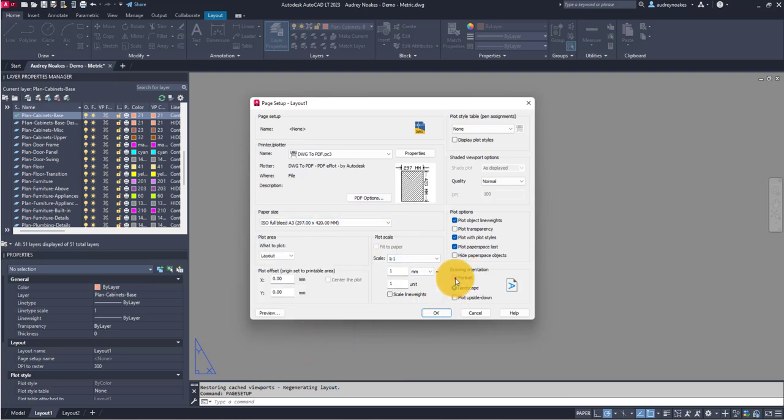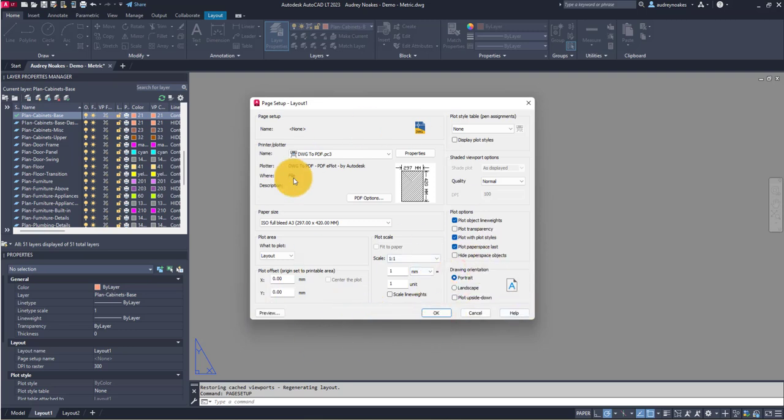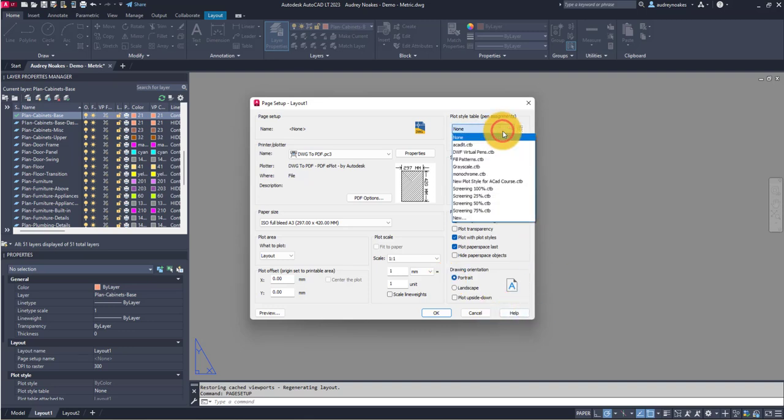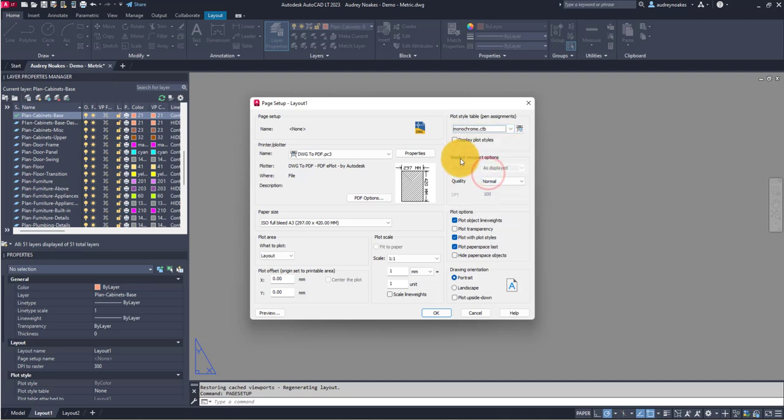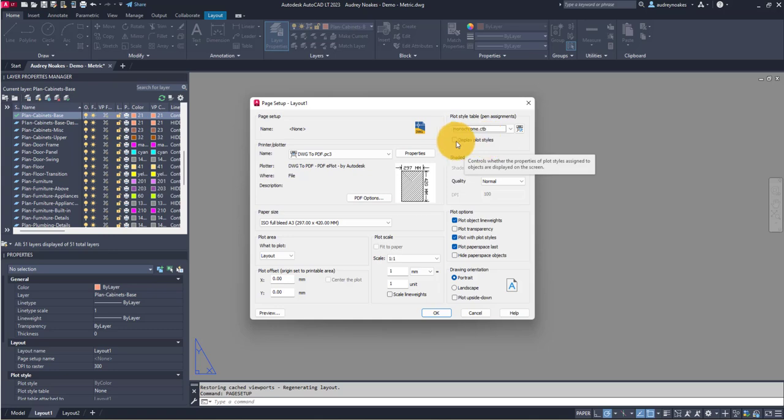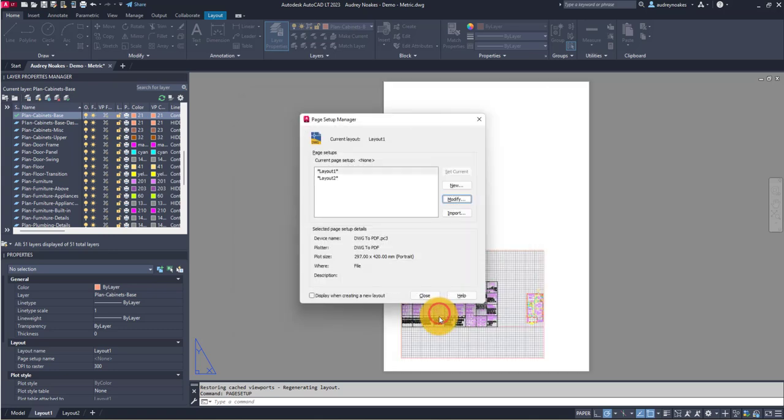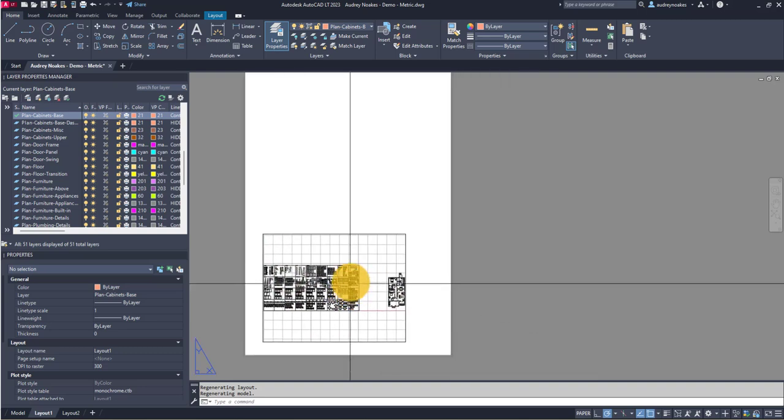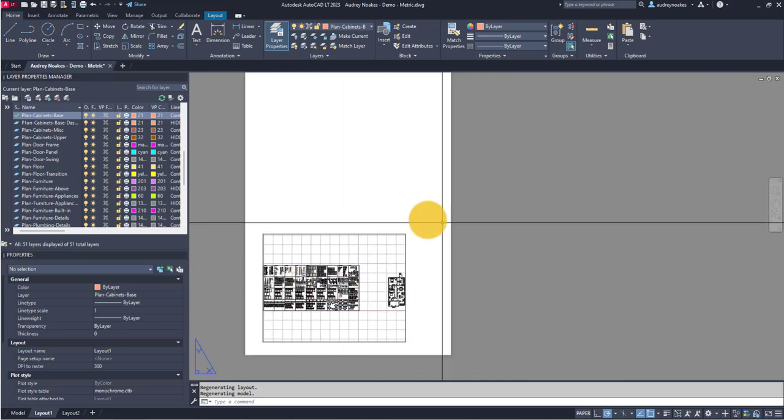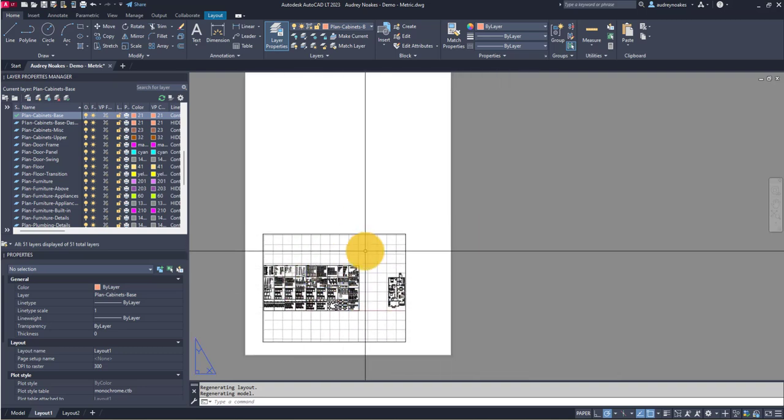Keep all of that not the same, and then finally we're going to go here to plot style. Because we haven't done a new customized color-based plot style, we're going to choose the default monochrome plot style. Then we're going to say display plot styles, check, OK, close.